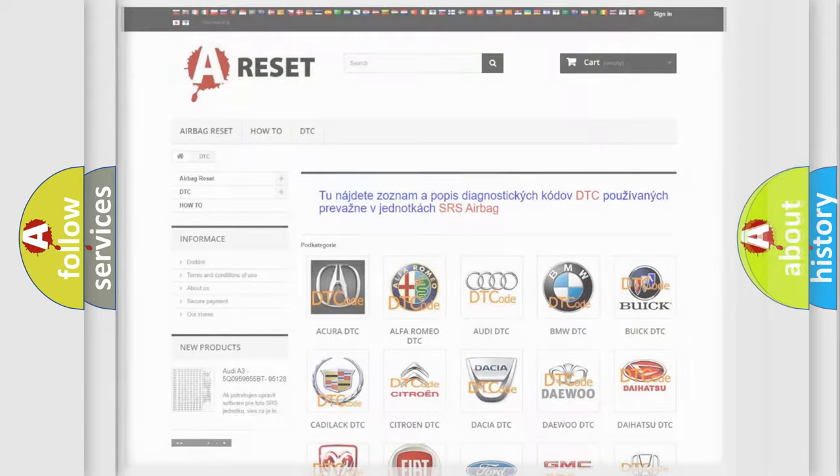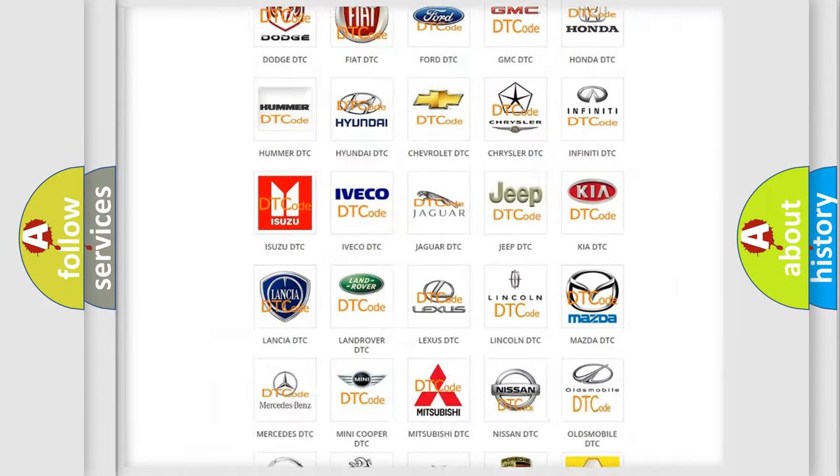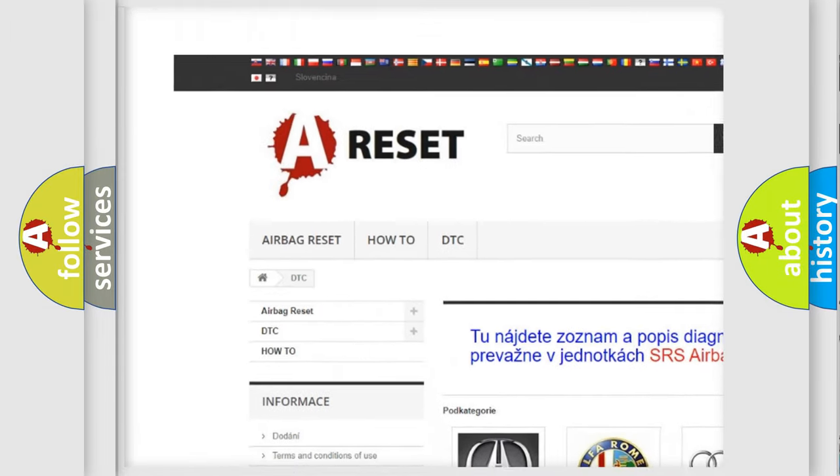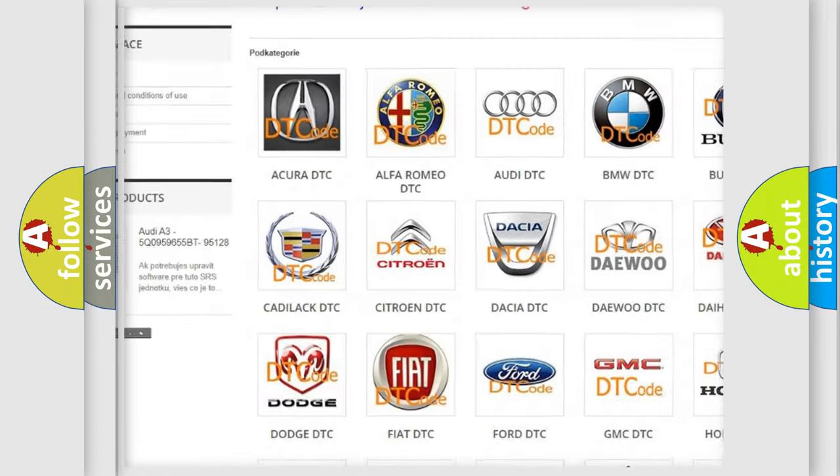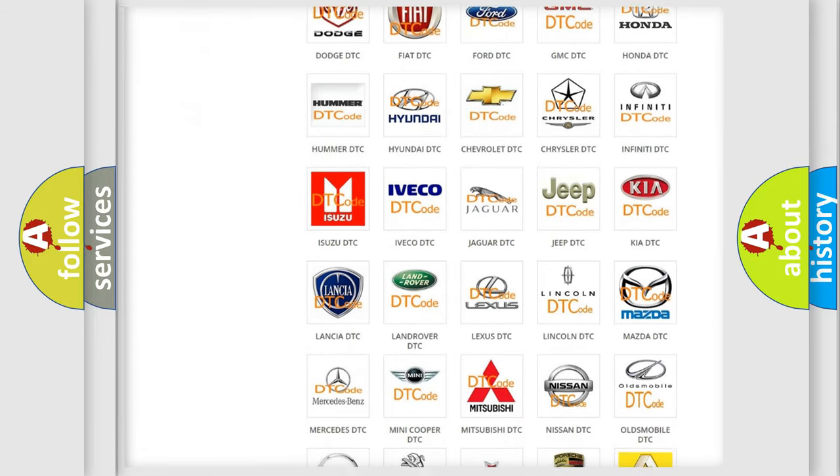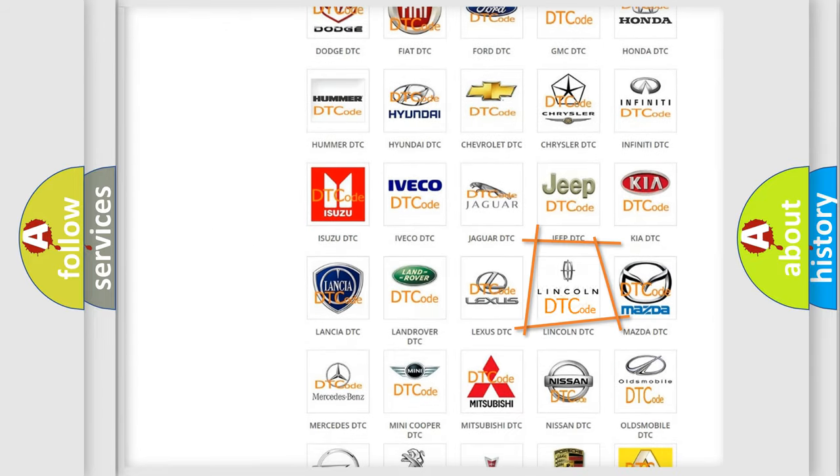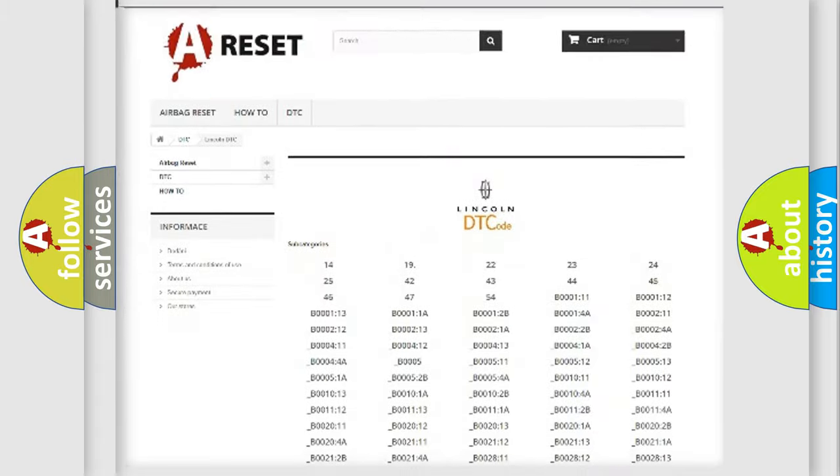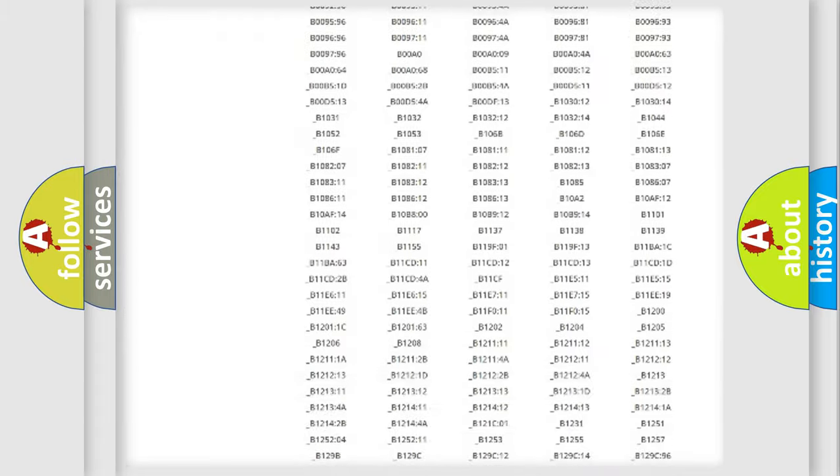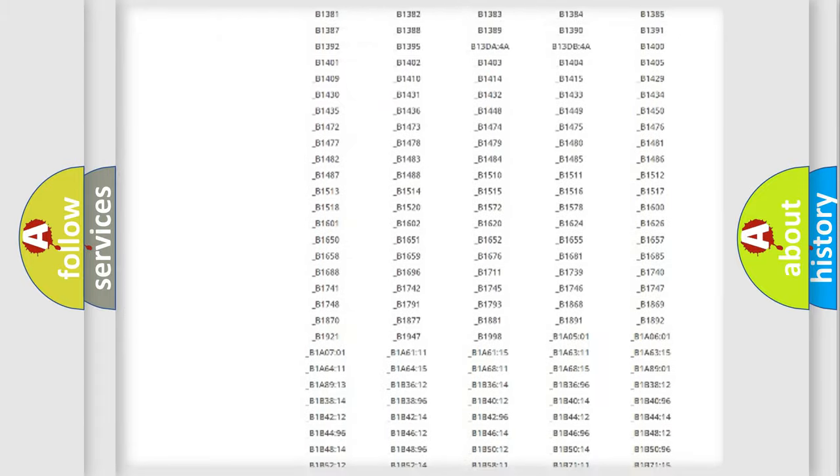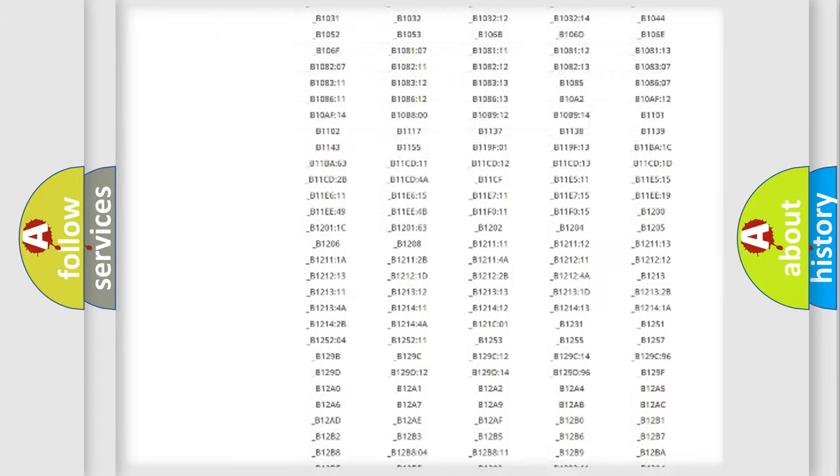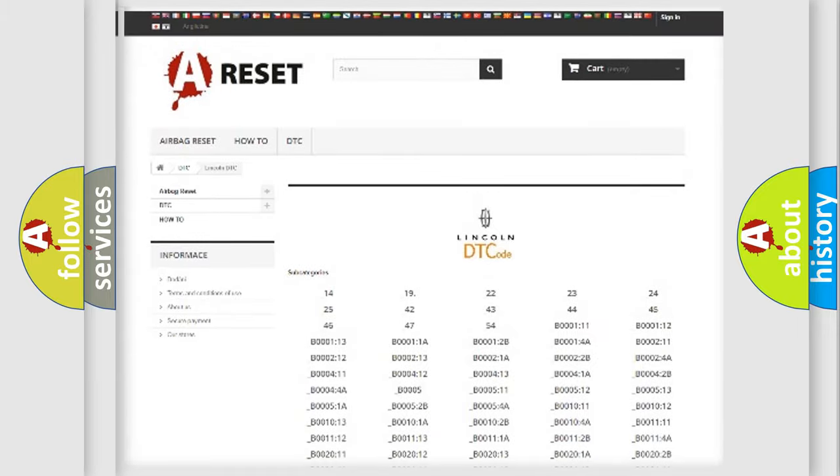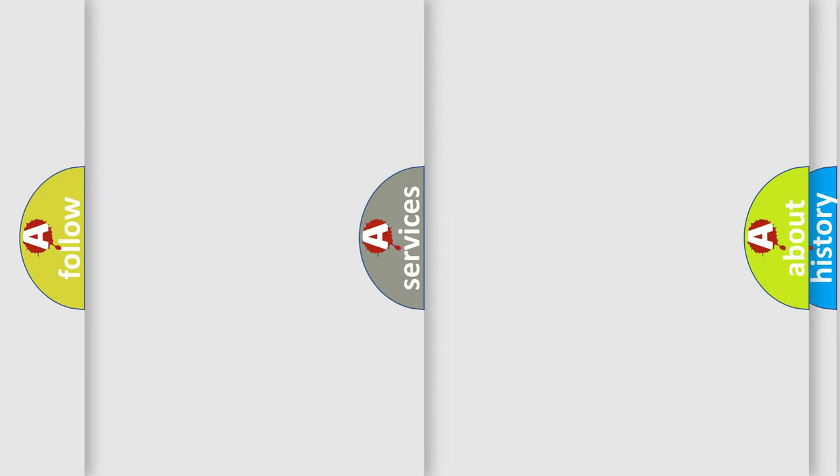Our website airbagreset.sk produces useful videos for you. You do not have to go through the OBD2 protocol anymore to know how to troubleshoot any car breakdown. You will find all the diagnostic codes that can be diagnosed in a link and vehicles. Also many other useful things.